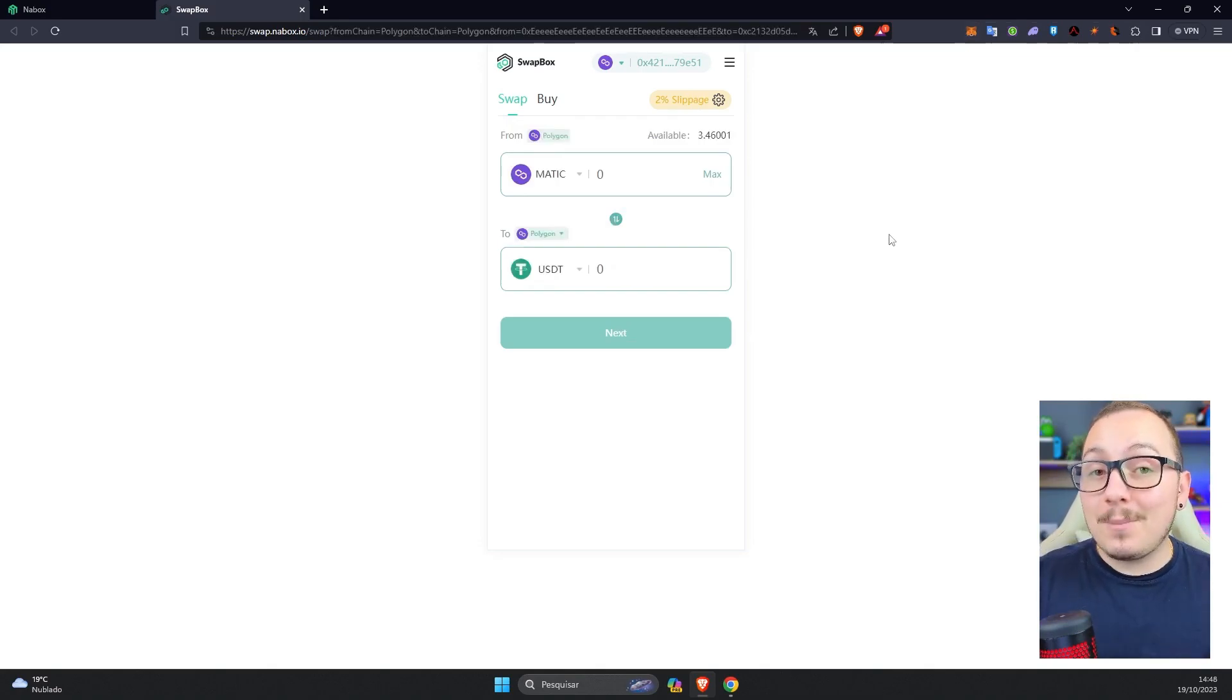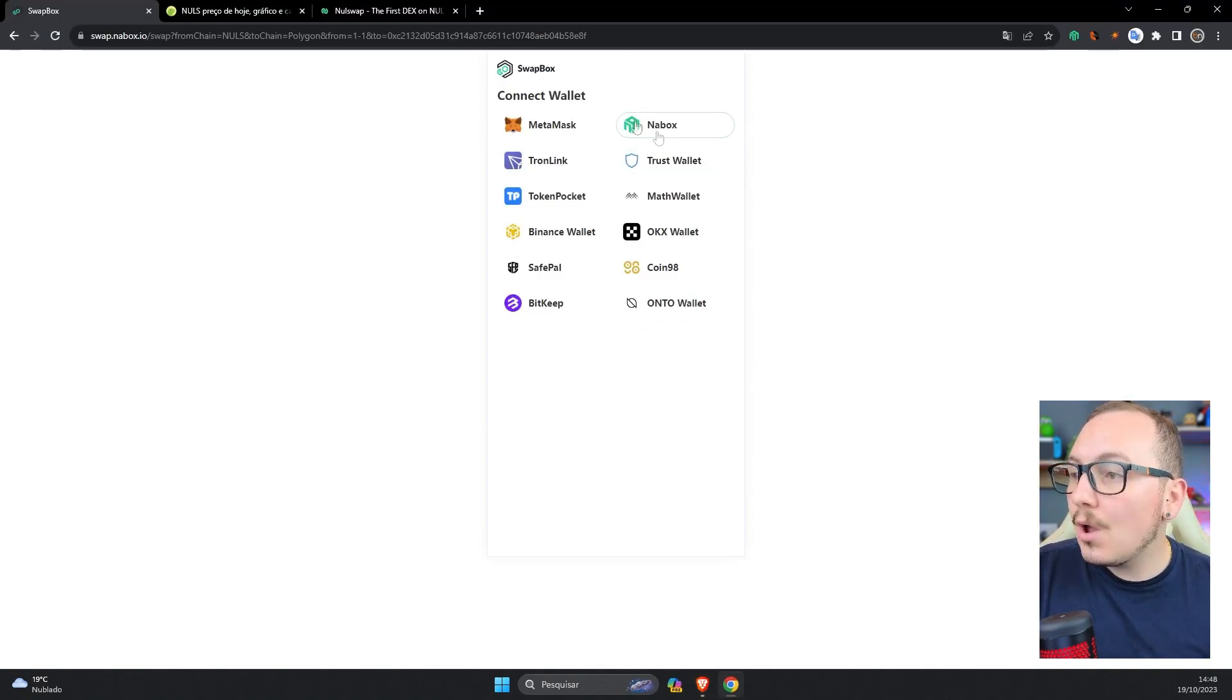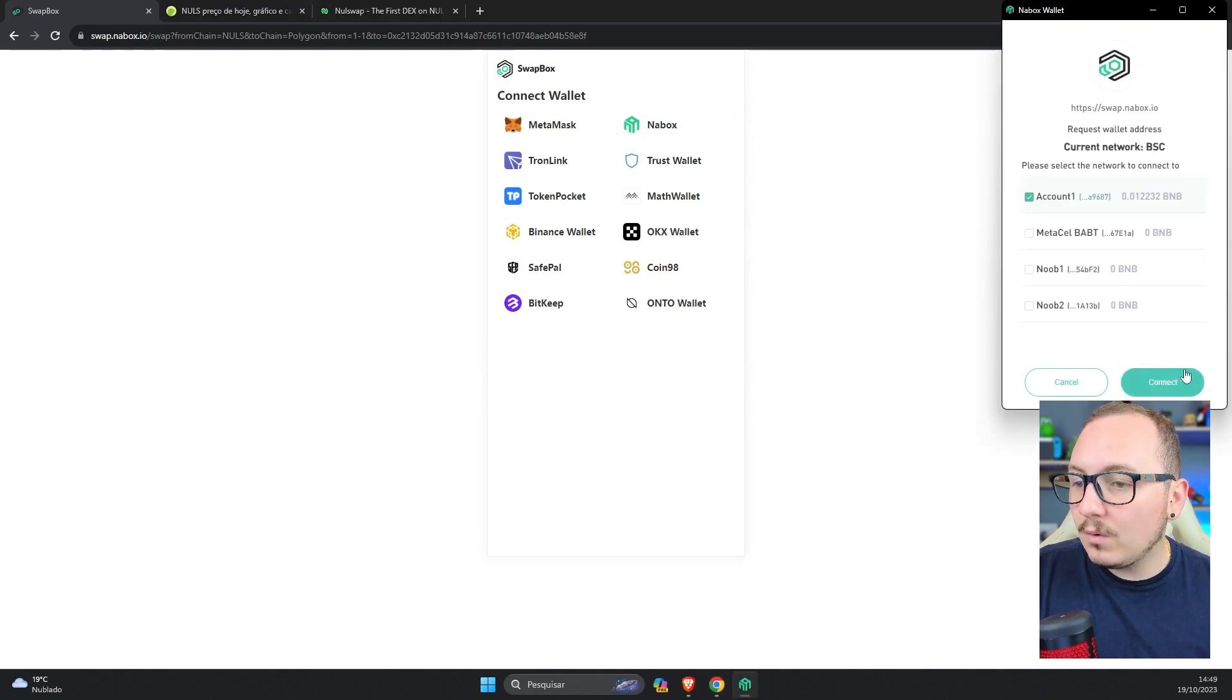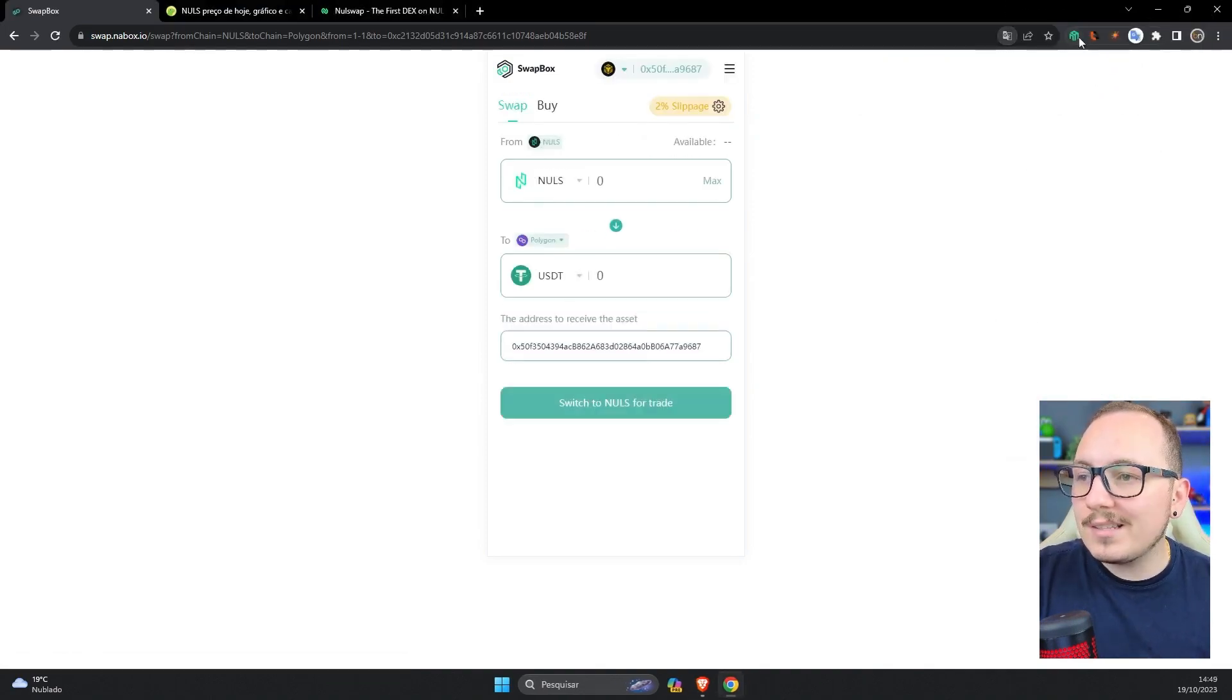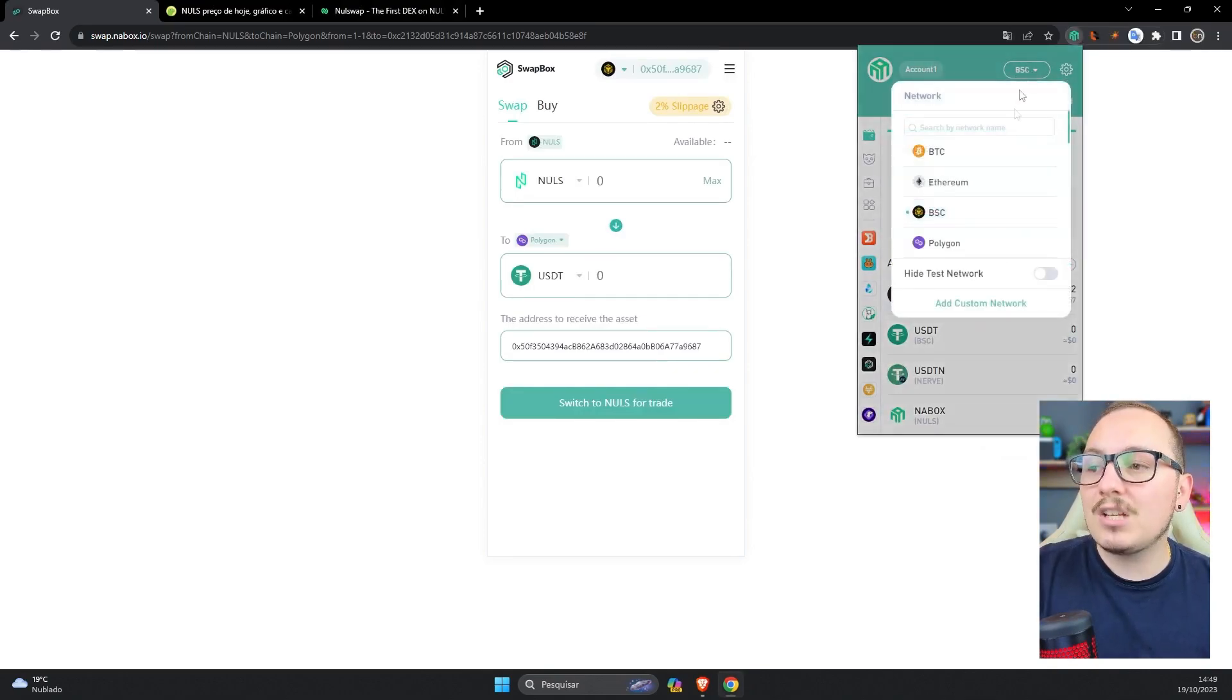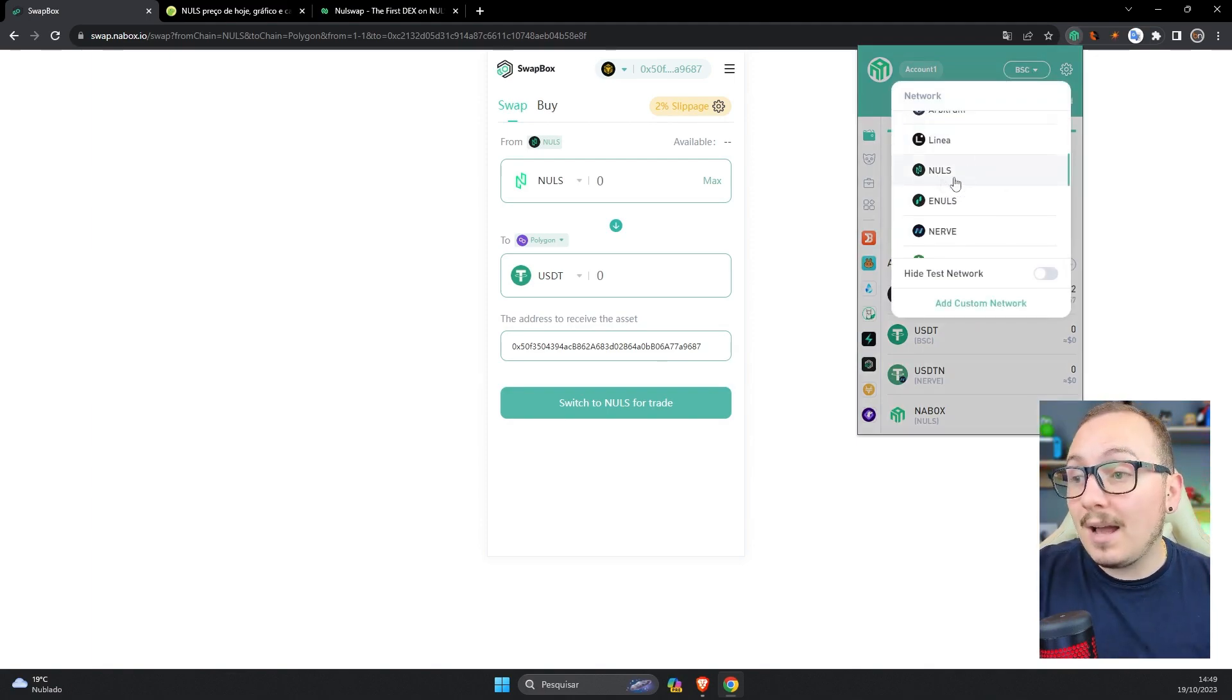So it's possible to use Metamask if you prefer. But in this video, I'll use the Nabox wallet itself. So I've accessed another browser here. I'll connect with my Nabox wallet, account 1, connect, and done. I've made the connection. For those unfamiliar with the Nabox wallet, it's very similar to Metamask but comes with various pre-configured blockchain networks and some additional compatibilities, such as the Nulls blockchain.